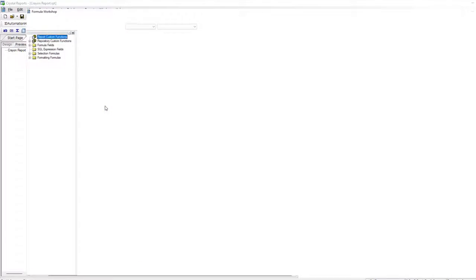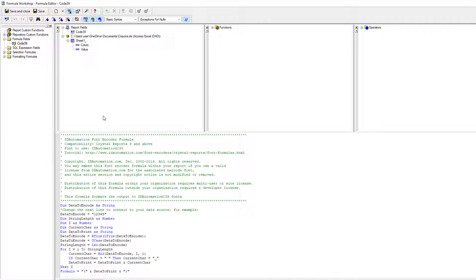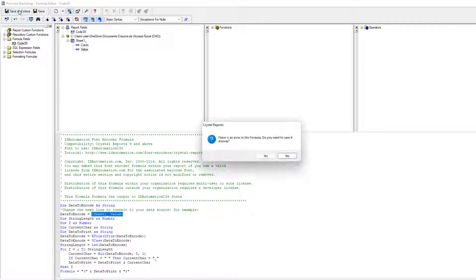This error occurs when a formula expects text, but the field is set to another value type such as number. If I set the data to encode to a data source field named value, which is a number in my original database, it produces the string required error.